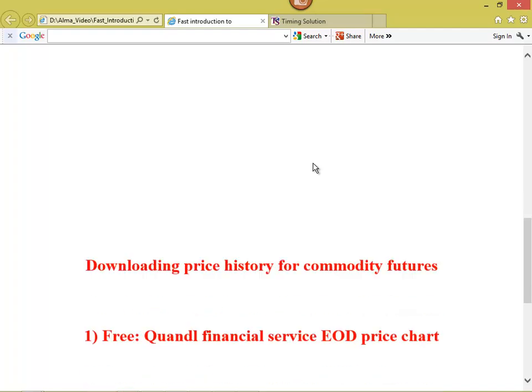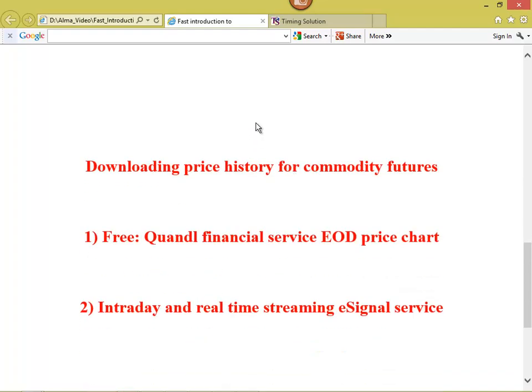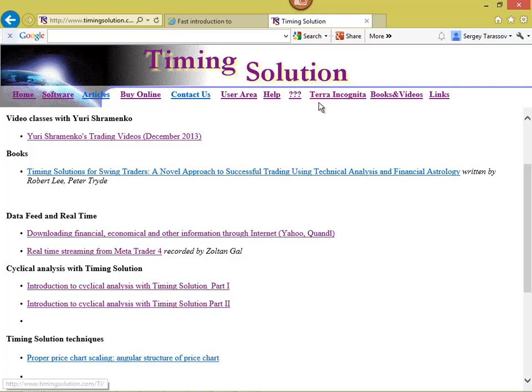The first thing we have to do is download the price history. One user asked me how to download price history for commodity futures. There are three financial services: Quandl and Yahoo — they provide a lot of financial information. It's free, but mostly this is end-of-day data, no intraday. I recommend to check the video class on the Timing Solution website, in the book video section, there is a special class on downloading financial, economical and other information through the internet — Yahoo, Quandl. I have explained in detail how to download price history through the internet.